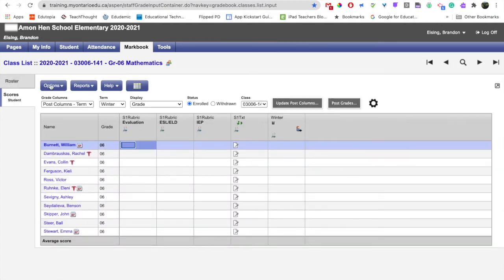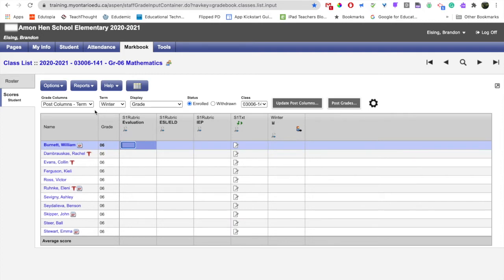Once we're in here, it's important that you double check your grade columns drop down and your term drop down to make sure it corresponds to the proper reporting period for which you're writing reports.